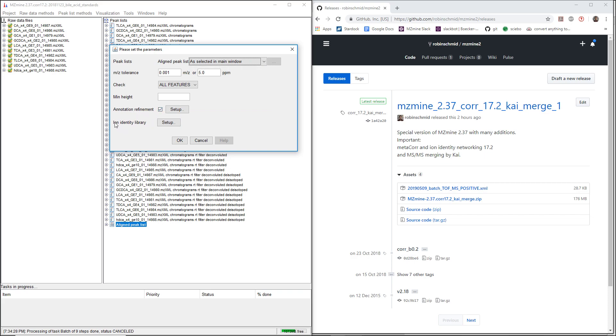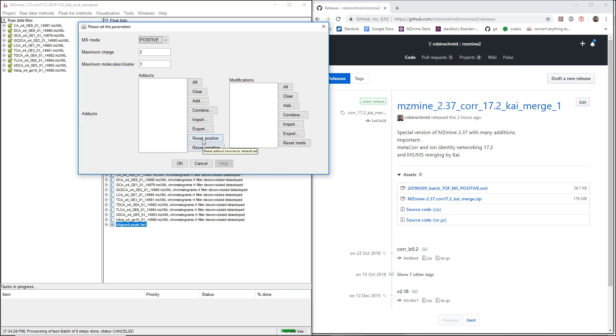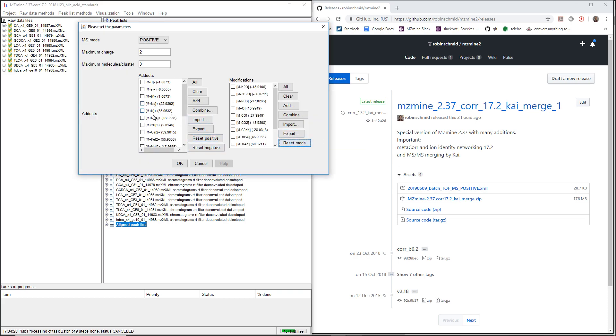Then we have ion identity library, where we can select the different adducts and the different in-source fragments. We're also going to have another video on this.